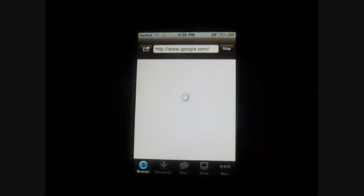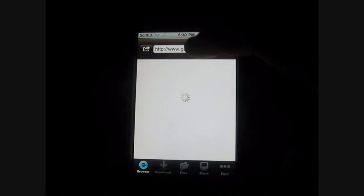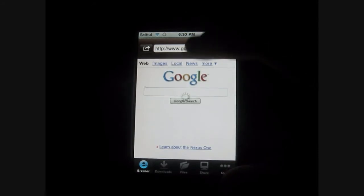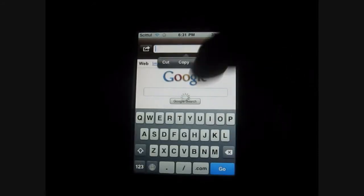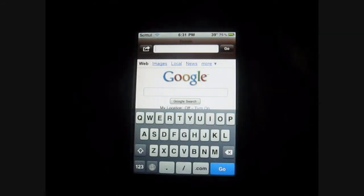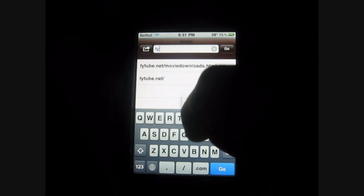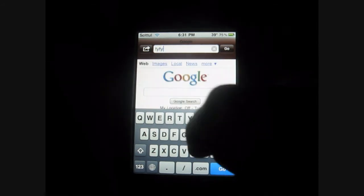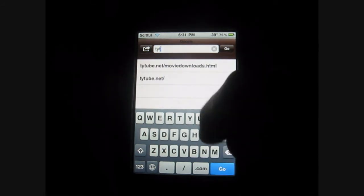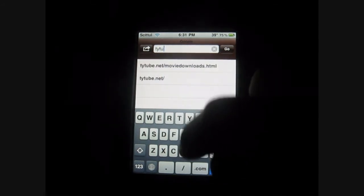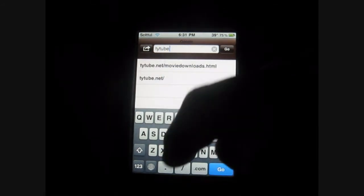Okay, so here we go to the site where you know you can download movies. Like let's say TIE TOO — I really like this site. It's quick and stuff like that.